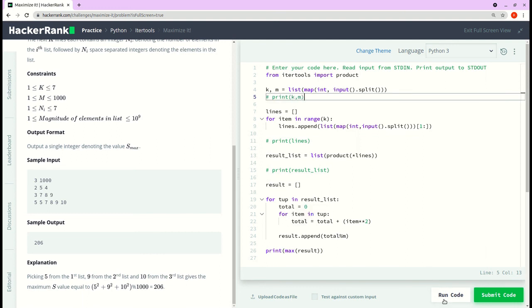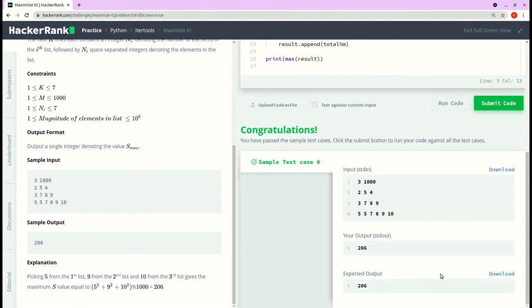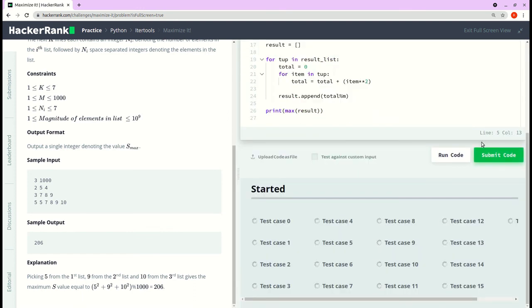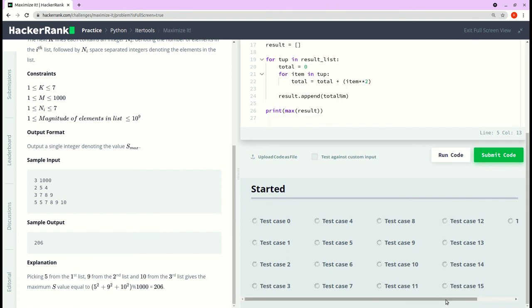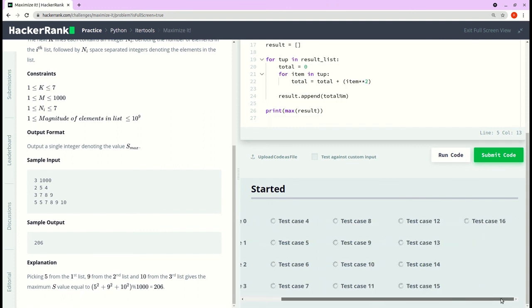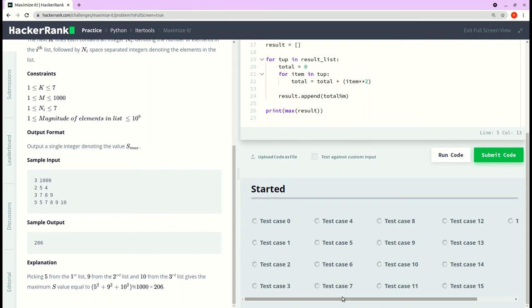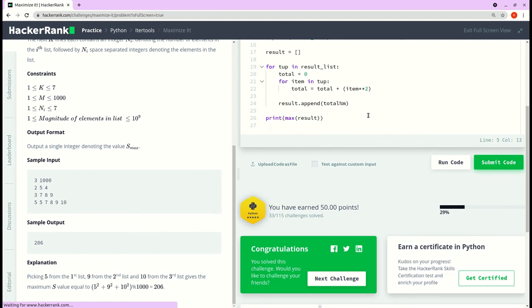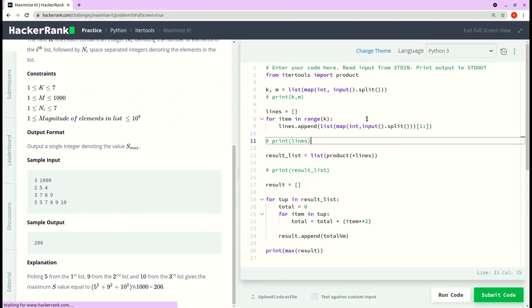Yeah, so let's run the code and we got the expected output. Let me submit the code and hopefully it will pass all the test cases. Yeah, so it passed all the test cases and that's the solution. If you like the video, hit the like button, and if you like the content, consider subscribing to the channel. Thank you.